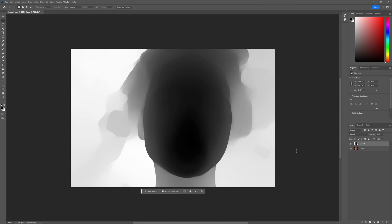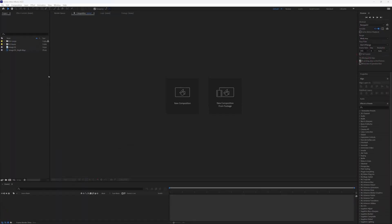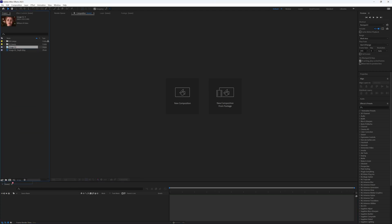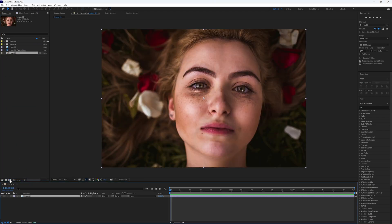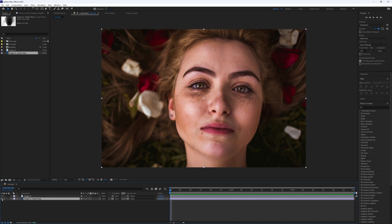Once in After Effects, we need our initial image that we started with and our depth map. I'm just going to bring our image into a new composition and call this Example. Then we also need to bring in our map, put that at the bottom, and we can turn it off.